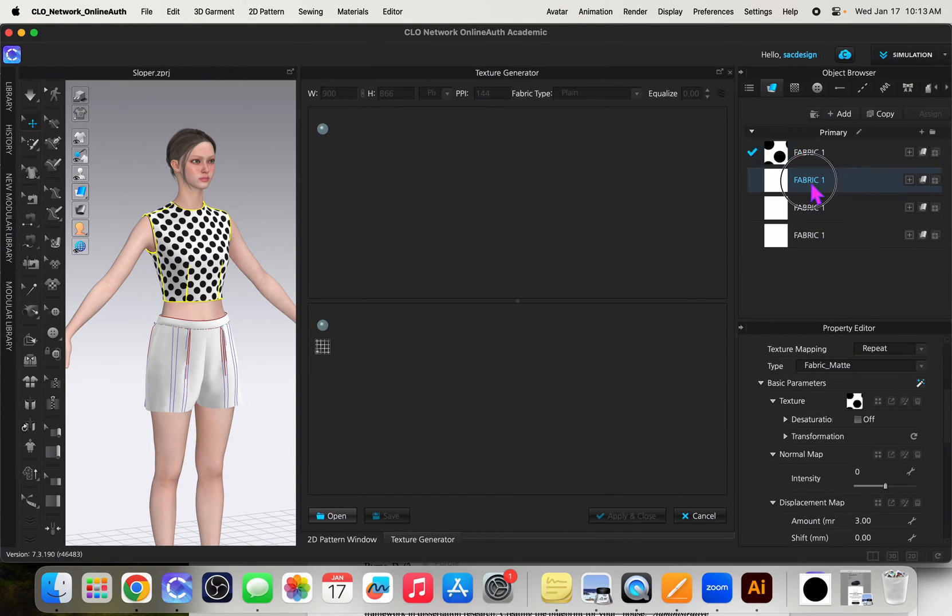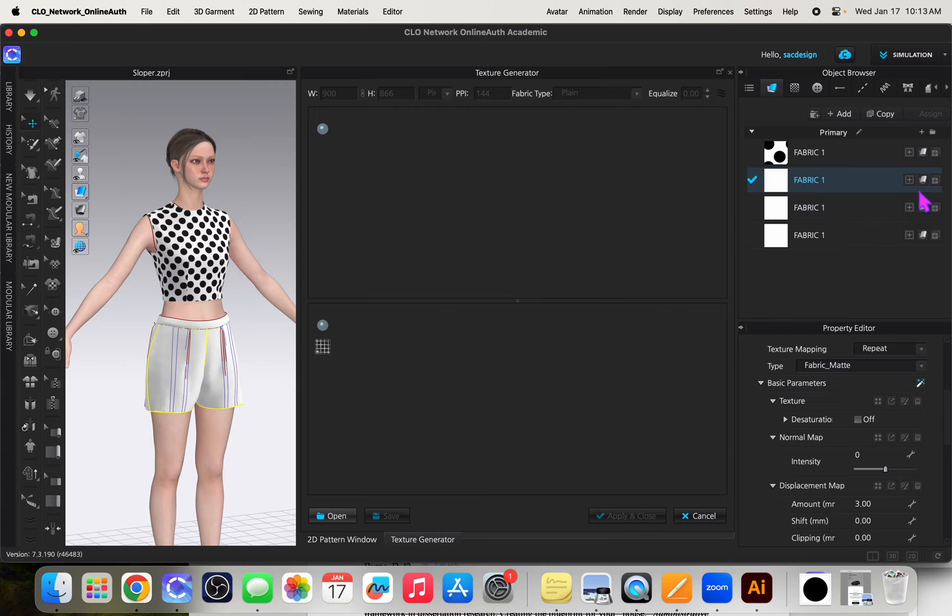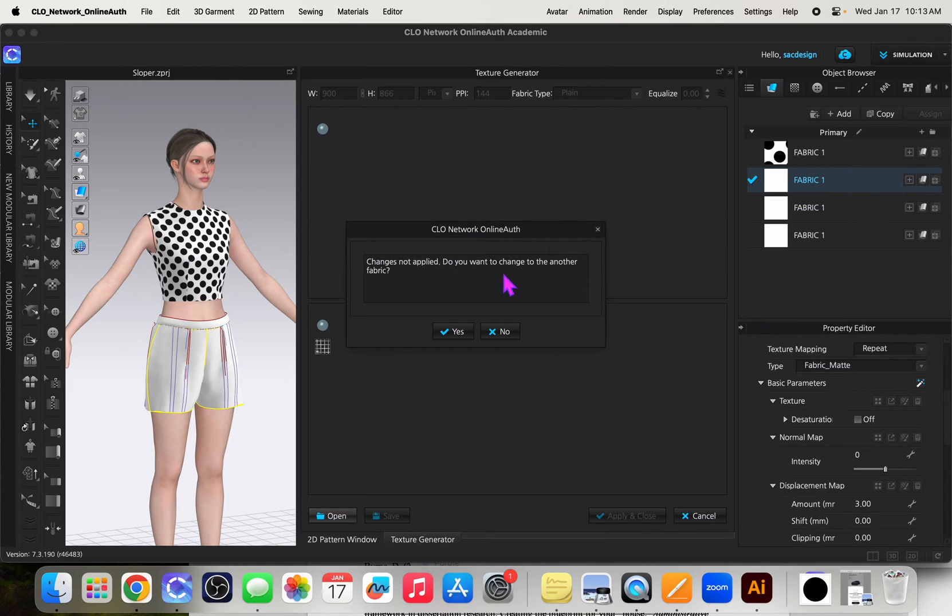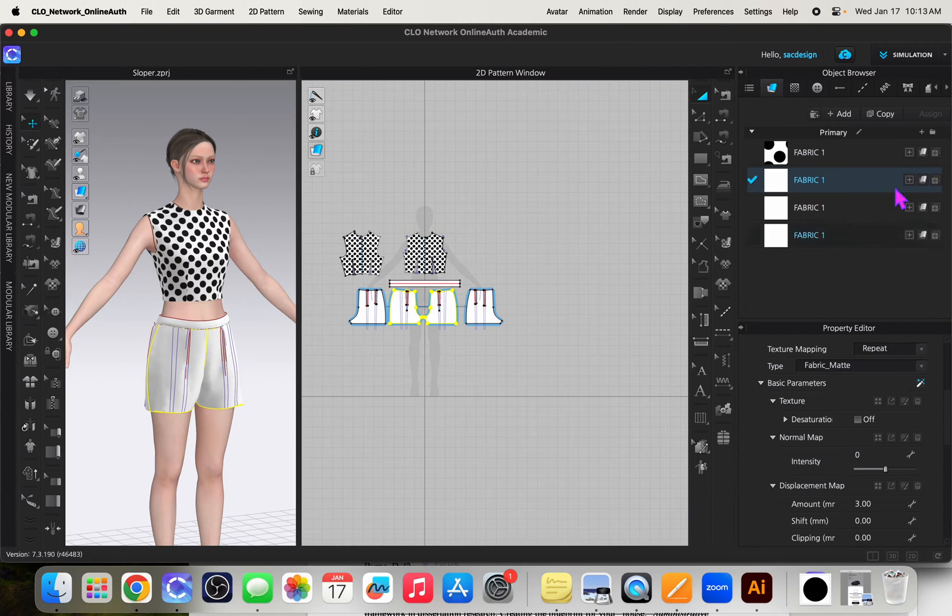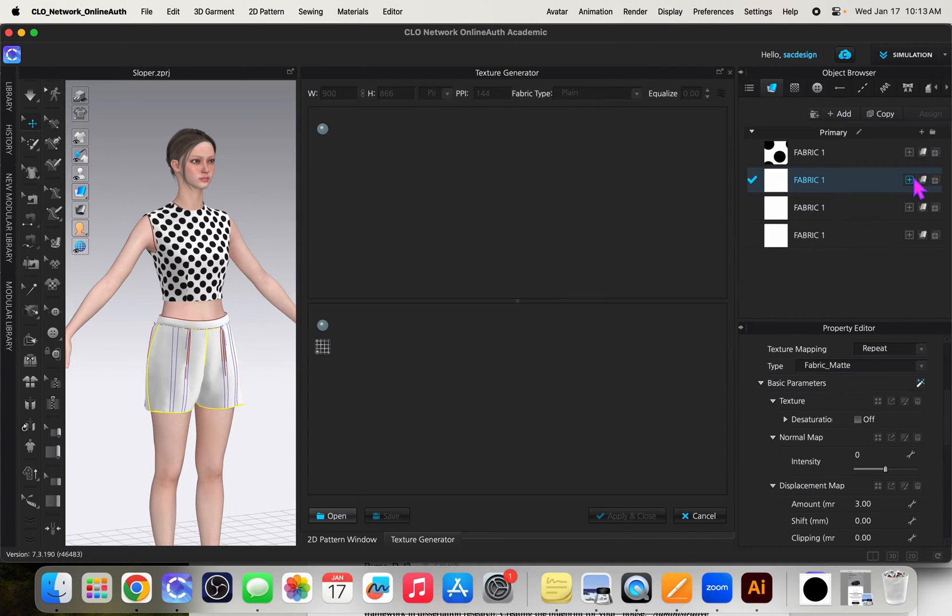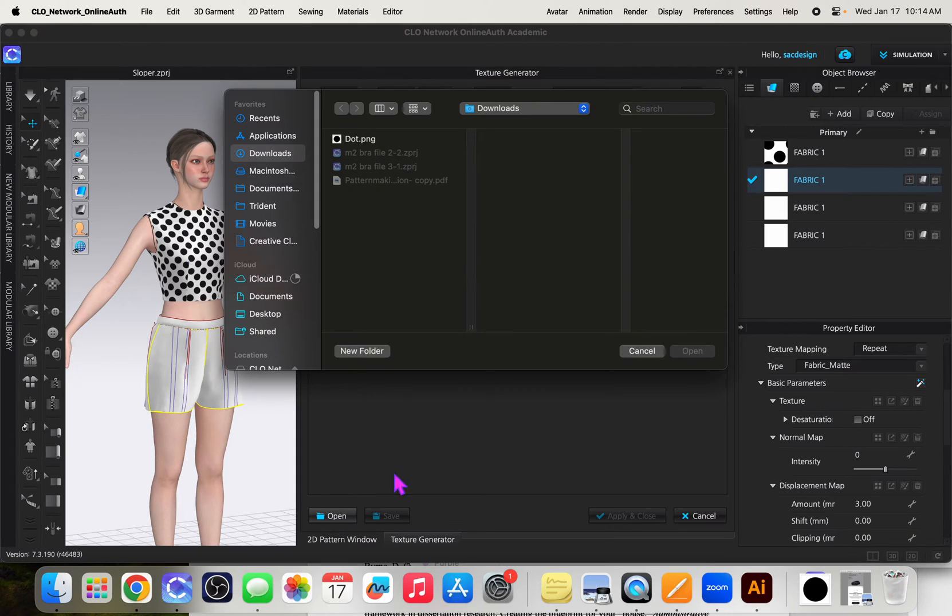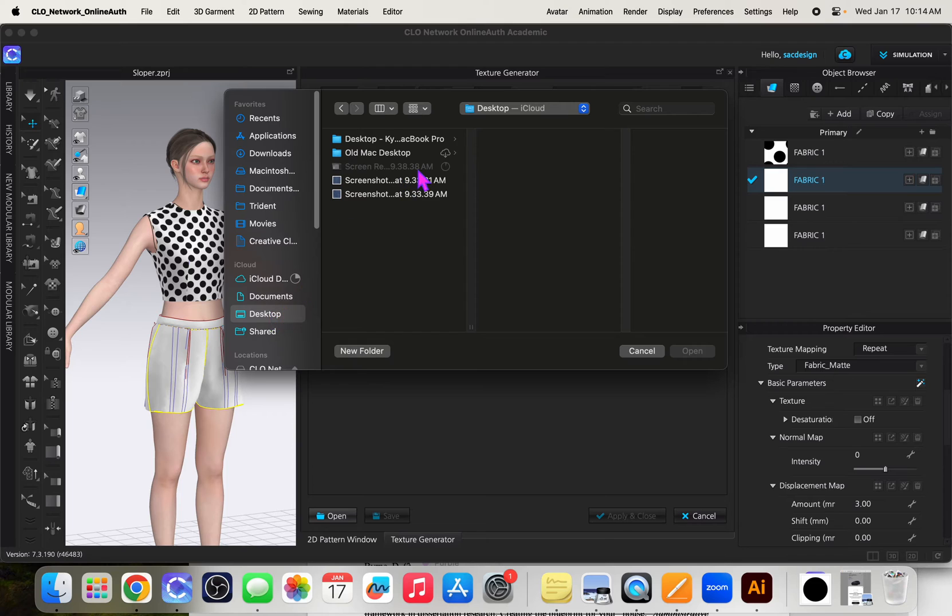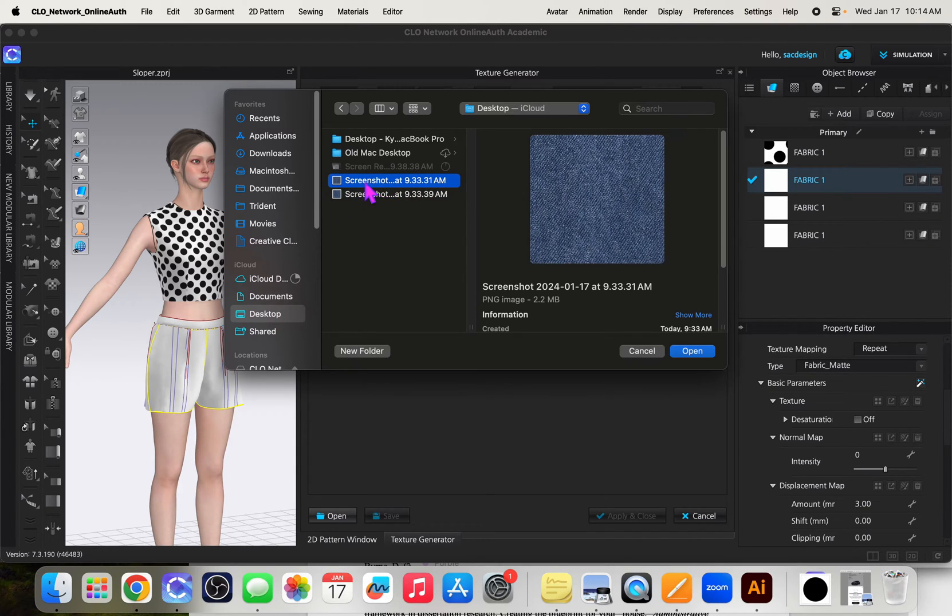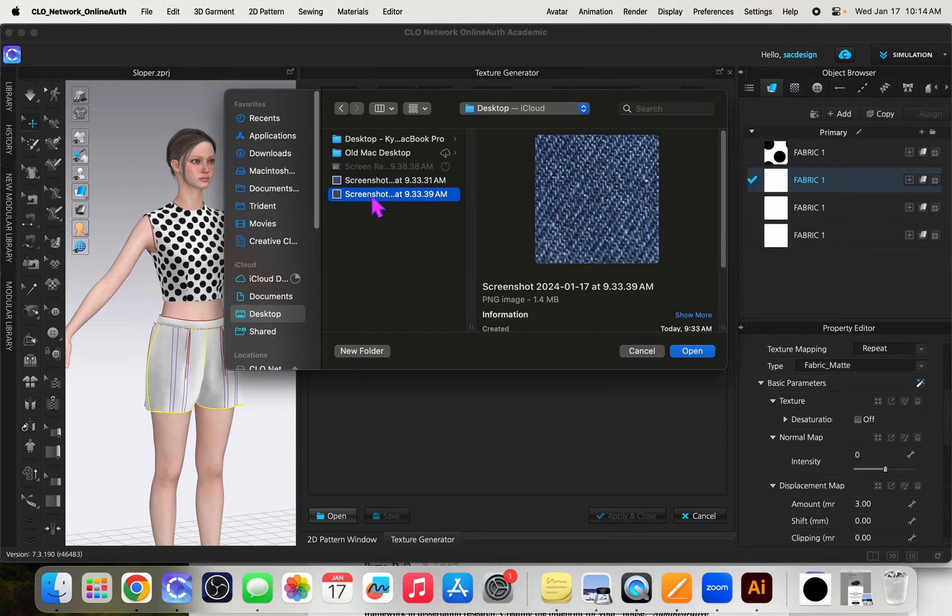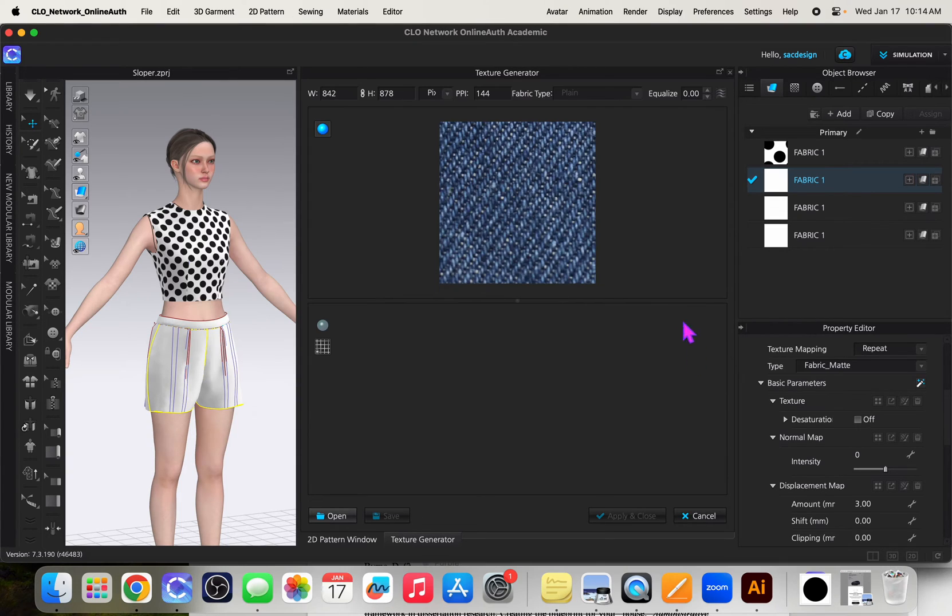I'm going to use this one. I found a screenshot of denim fabric random from the internet. Probably not the best quality that I could have found, but I'll do this one. This one's kind of a zoom, we'll try this one.